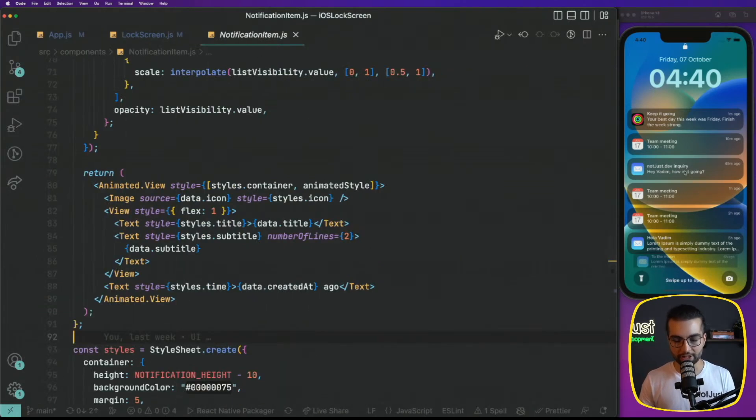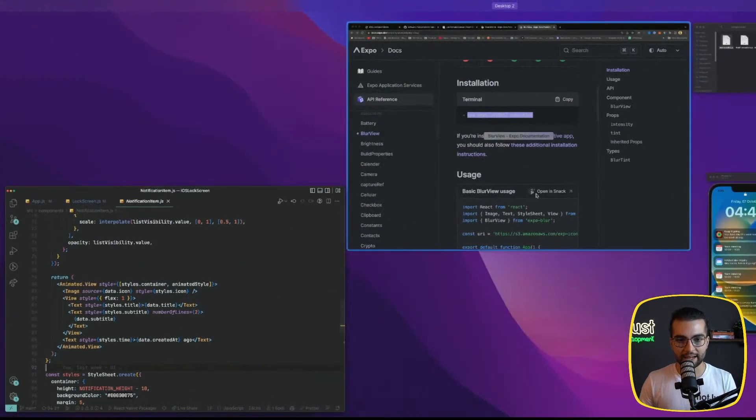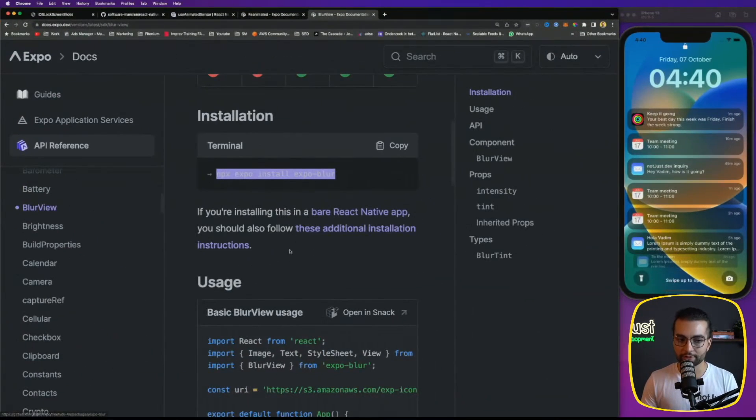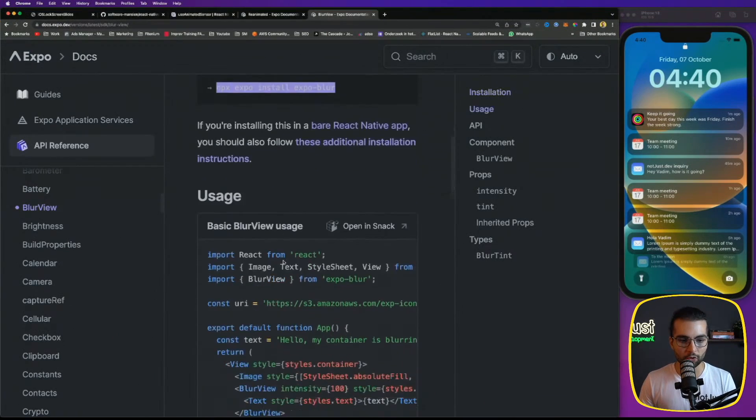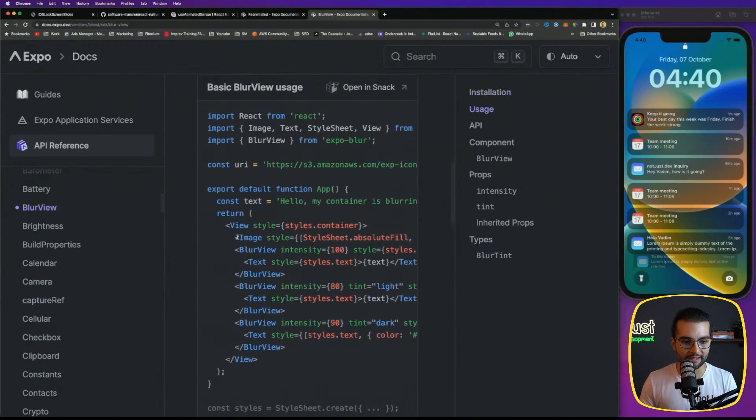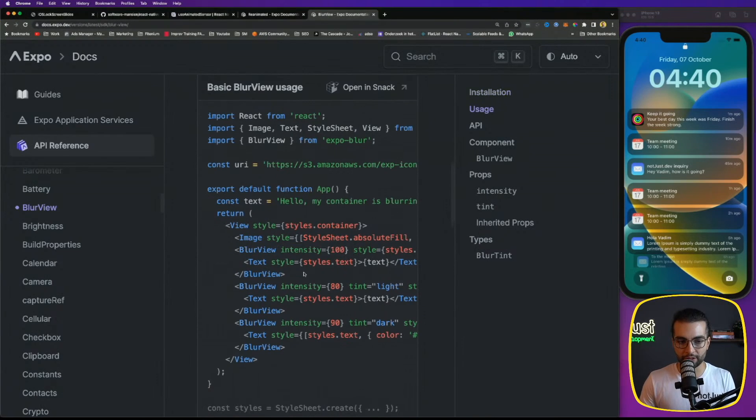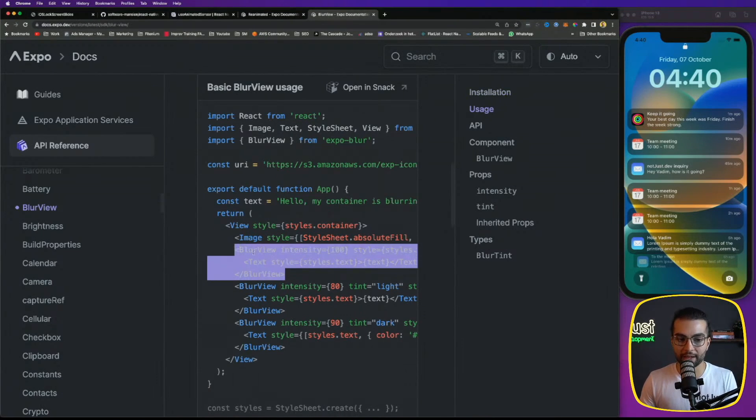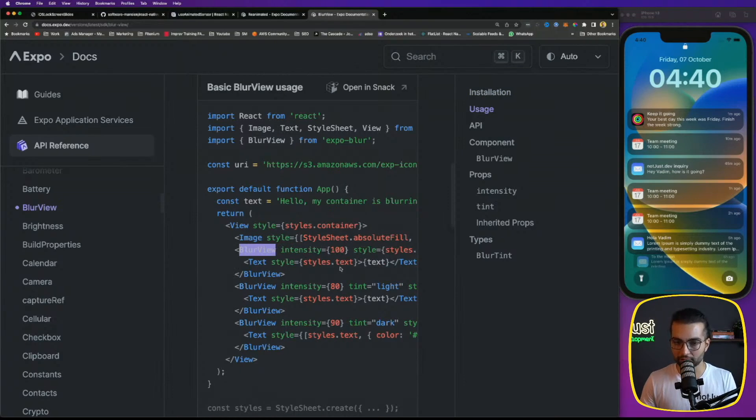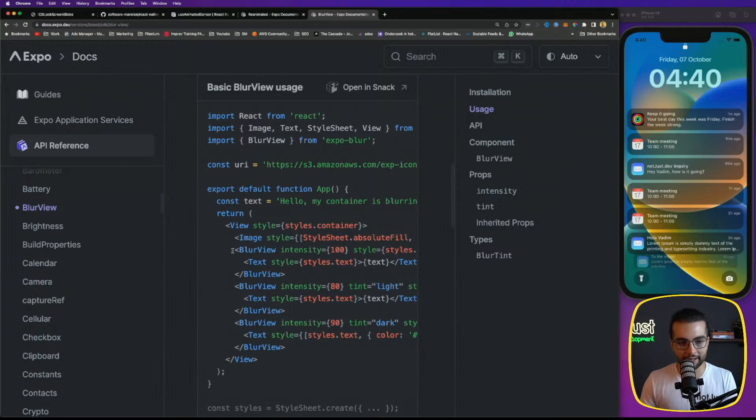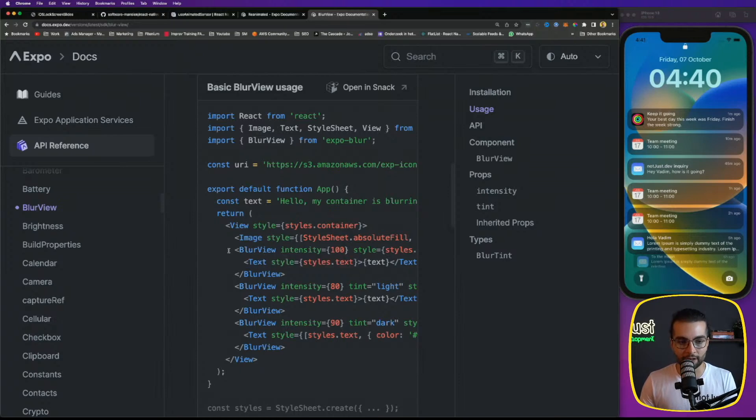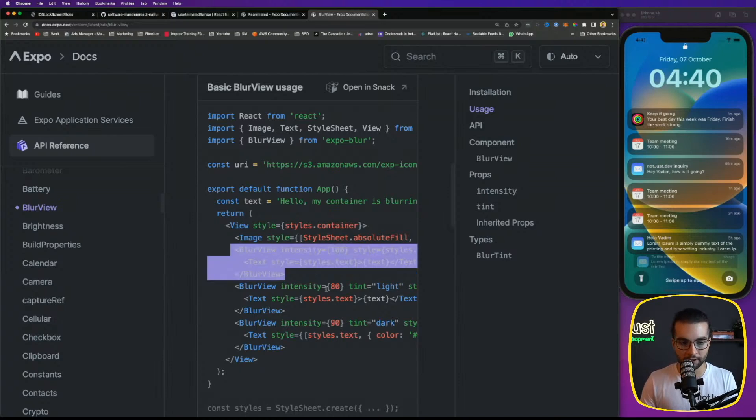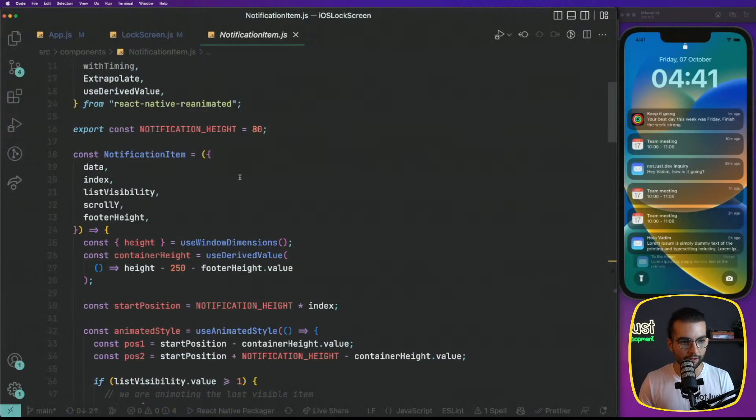We're gonna start with this notification item to implement the blur view. If we look into the documentation, the way this blur view works is we wrap some content with this blur view and everything behind this blur view will be blurred. This is the important thing because it might be confusing. You might expect that everything inside the blur view is blurred, but this is actually working the other way around. Everything that is behind this component is going to be blurred.